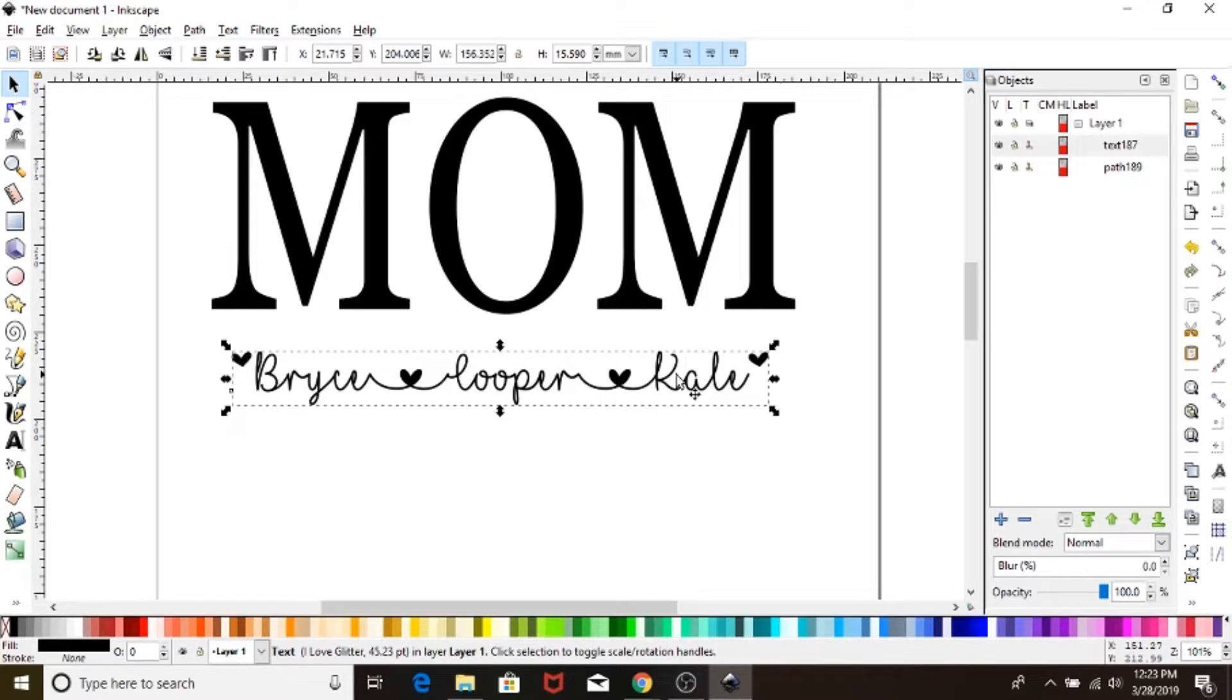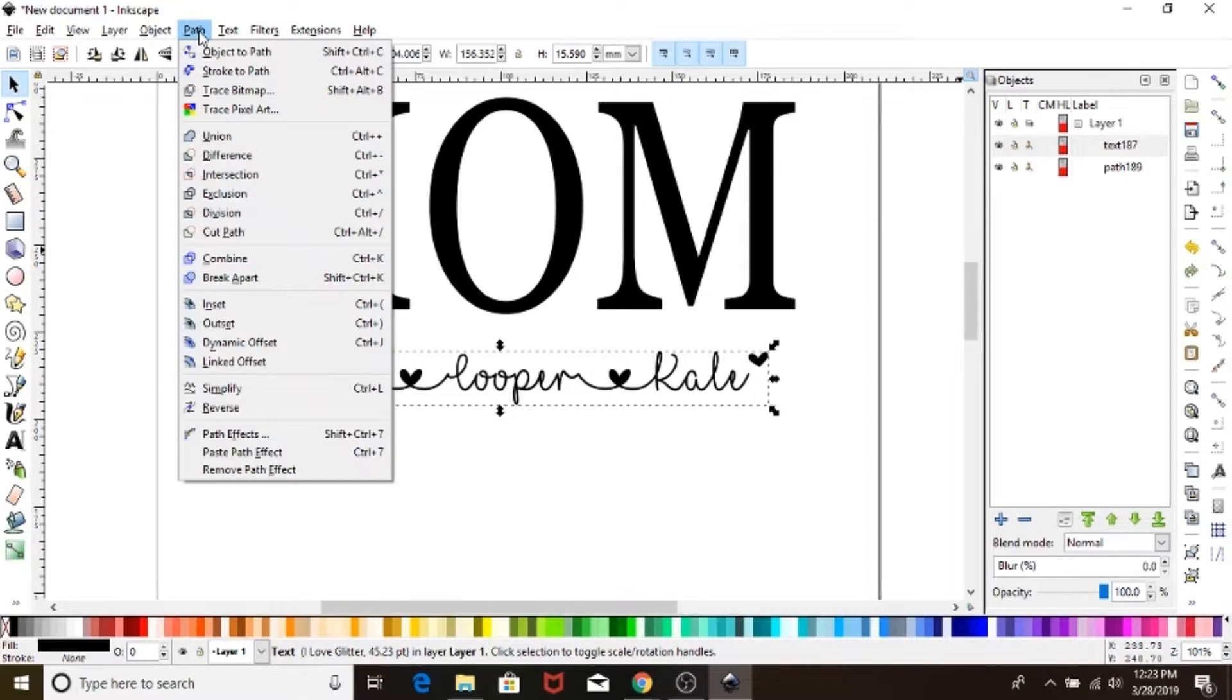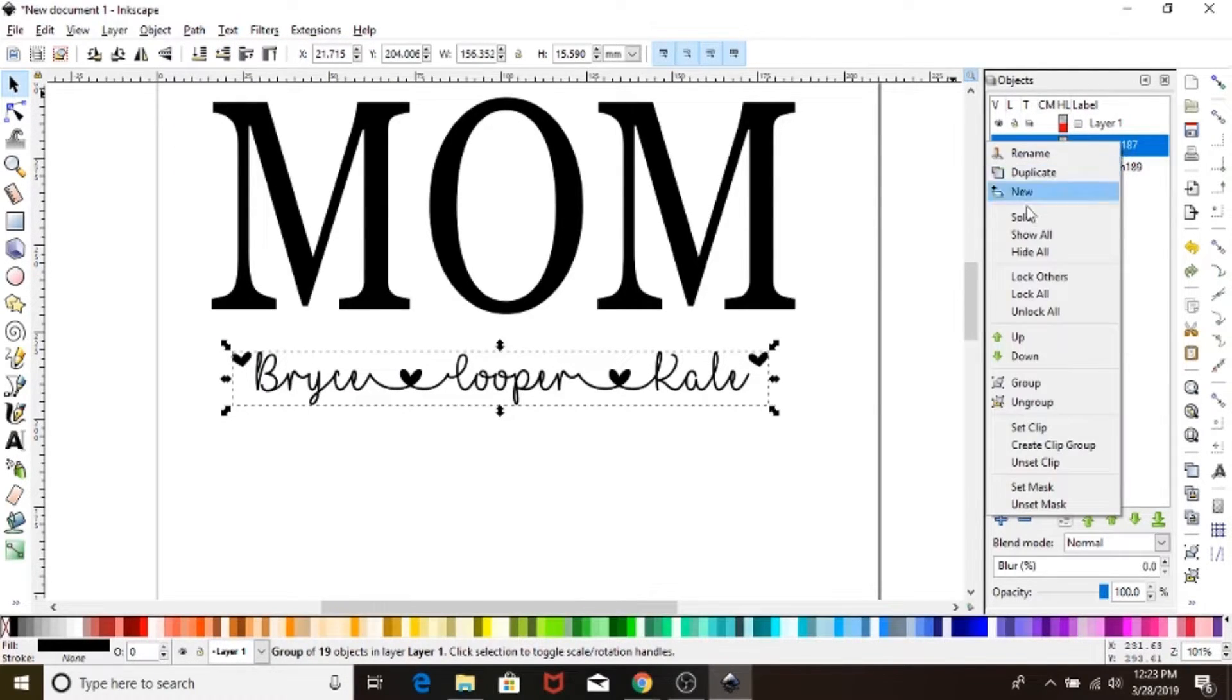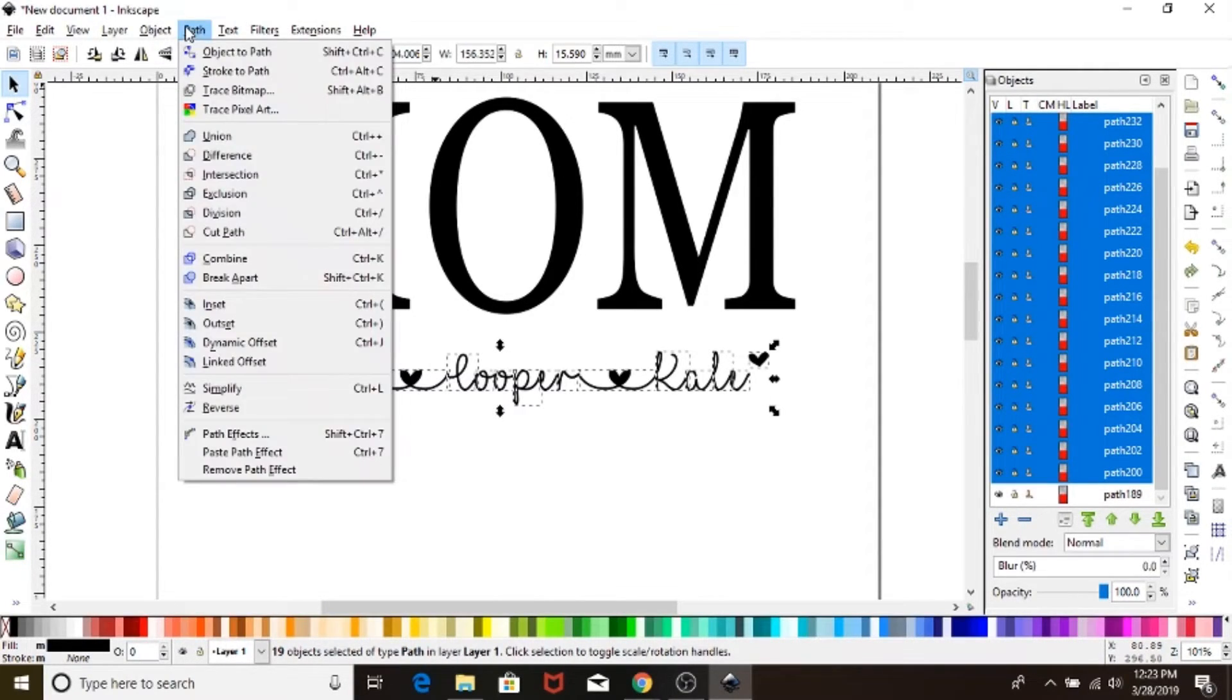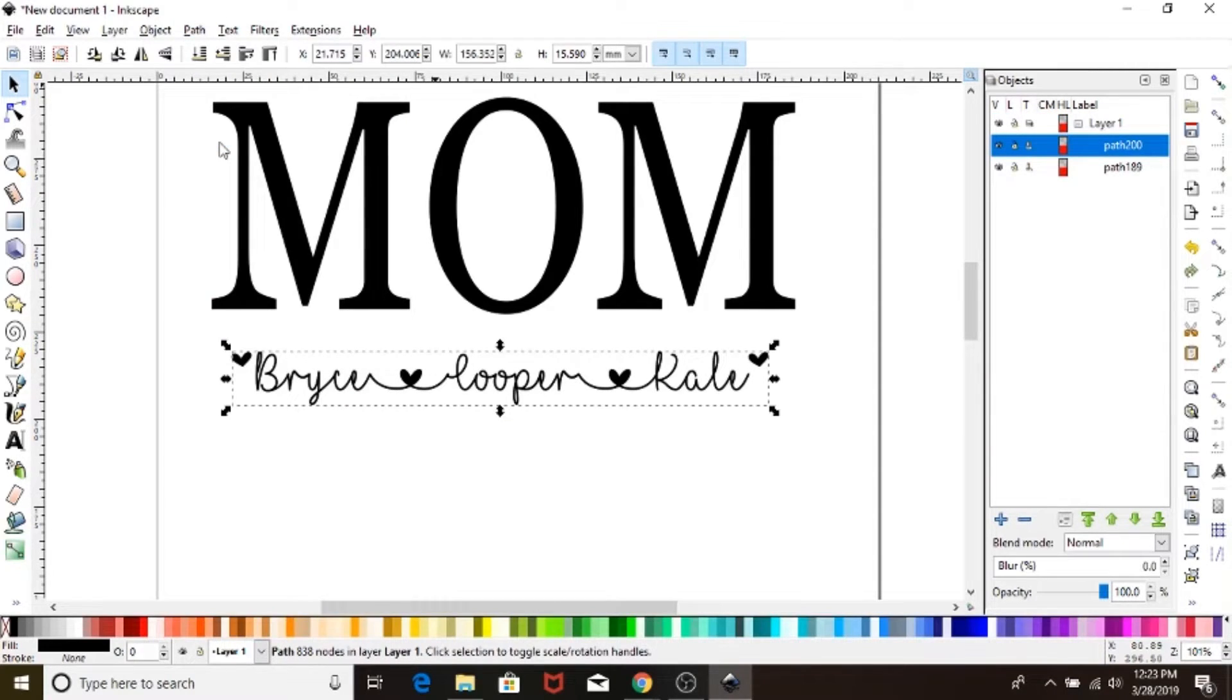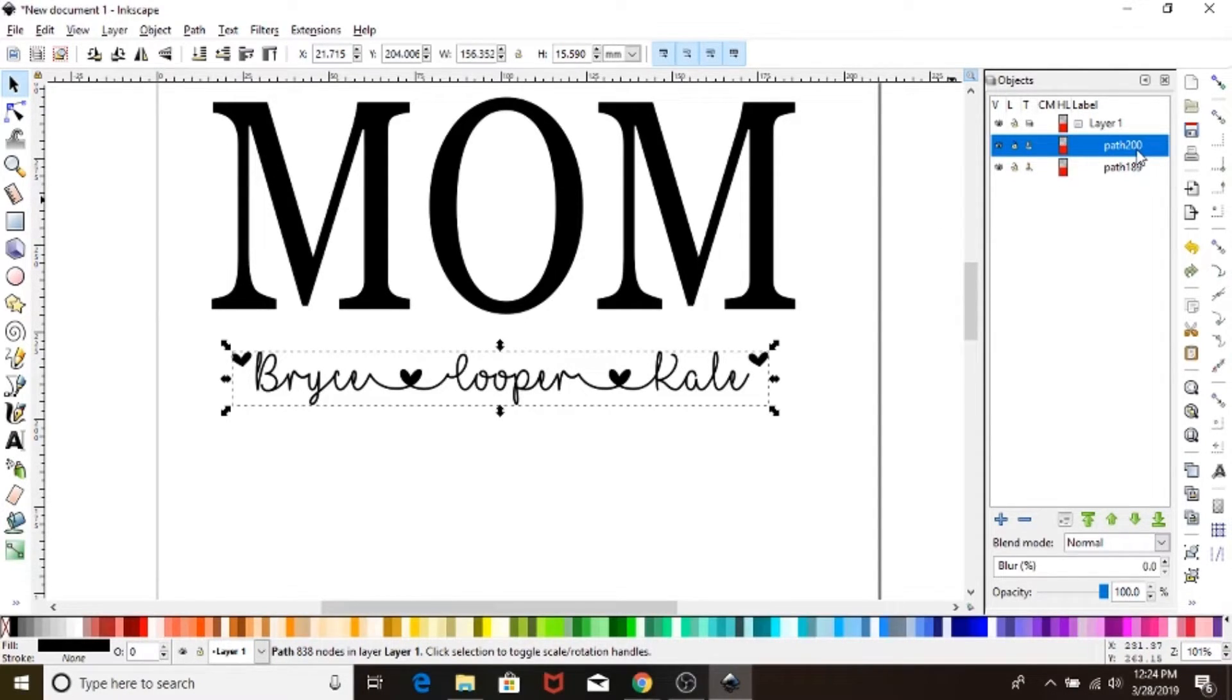Now down here, same thing. Make sure you have your text layer selected. Select path, object to path. Come back over here, ungroup. I just right click to get there, and then path union. These are the same steps both ways. It's not particularly hard, it's just really nifty to be able to ungroup and unionize them to make them one path.